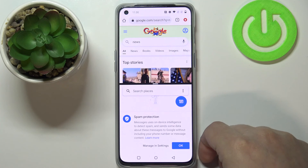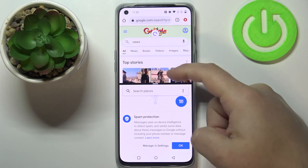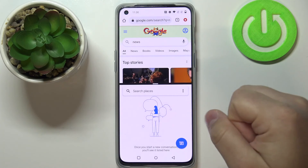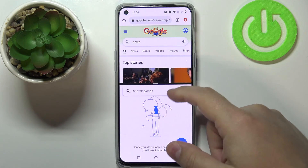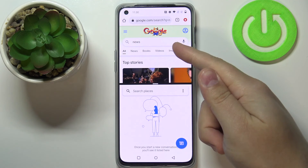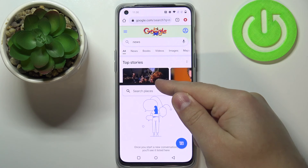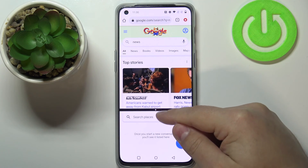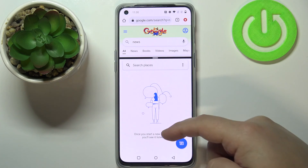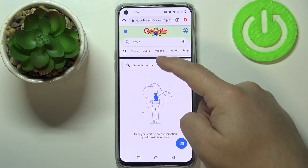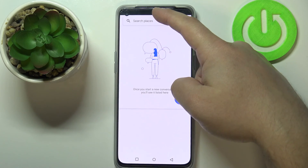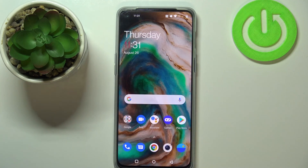Once you select the second app — for example, Messages — you will have two apps on the screen at the same time and can use both, scroll through Google, open menus, and so on. You can also resize the windows by pressing and holding the divider bar and moving it up or down. To close split screen mode, grab the bar and drag it to the top or bottom of the screen depending on which app you want to close.